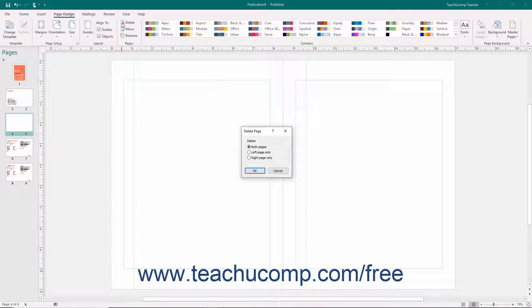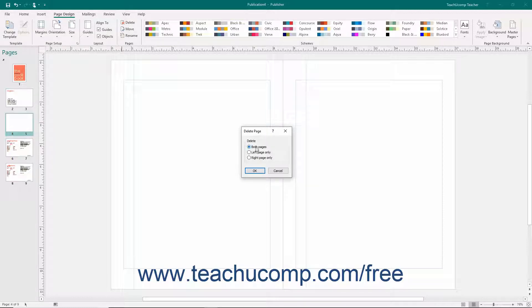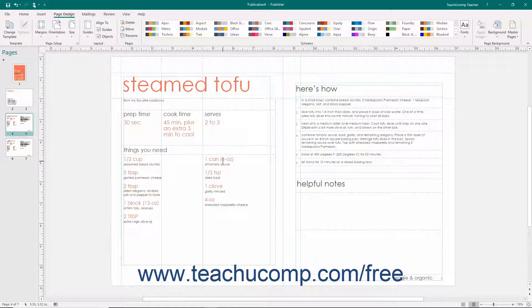If working with a two-page spread layout, you will need to select the option button that corresponds to your choice of which pages to delete in the Delete Page dialog box that appears, and then click the OK button.